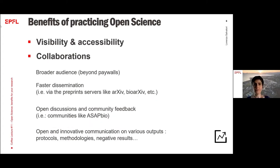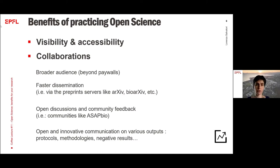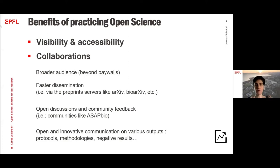The third category of benefits is linked to visibility, accessibility, and collaboration. If you decide to practice open science and publish your results openly, you will have a broader audience because you can go beyond the paywalls of publishers, and you can have a faster dissemination of your results. If we think about preprint servers — arXiv is really the pioneer and one of the most well-known examples — it's quite clear that dissemination of results is much faster. Opening up results and creating a community around publications can also bring open discussion and community feedback.